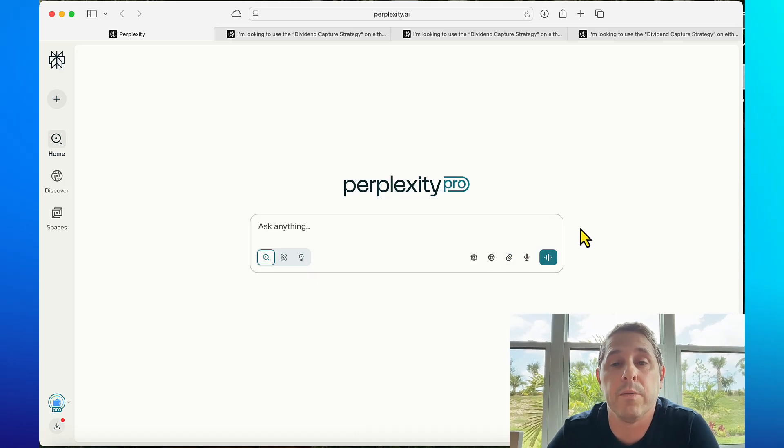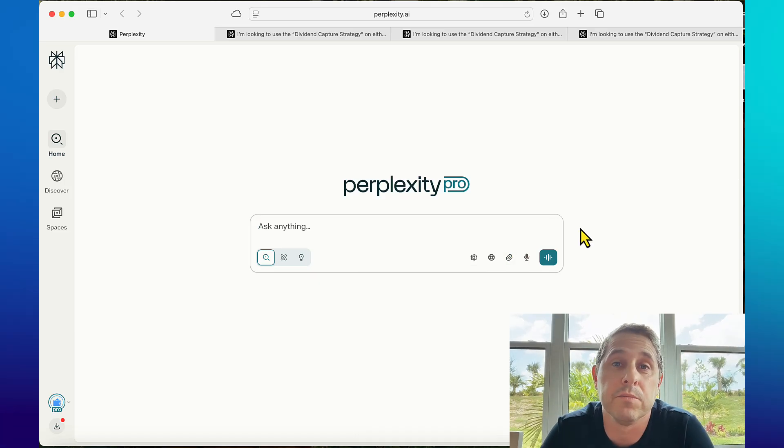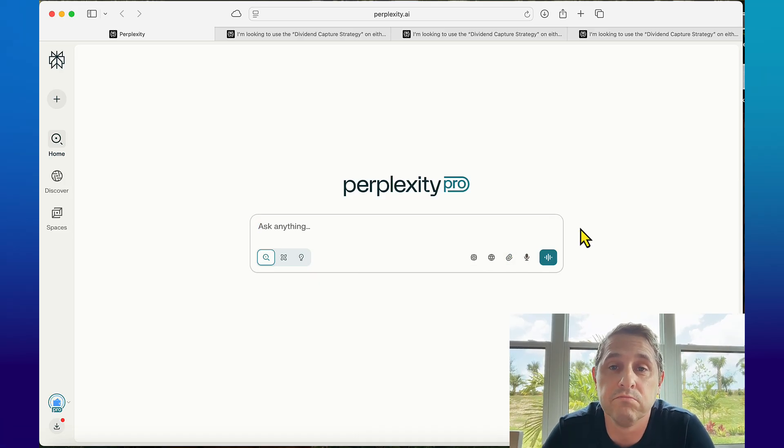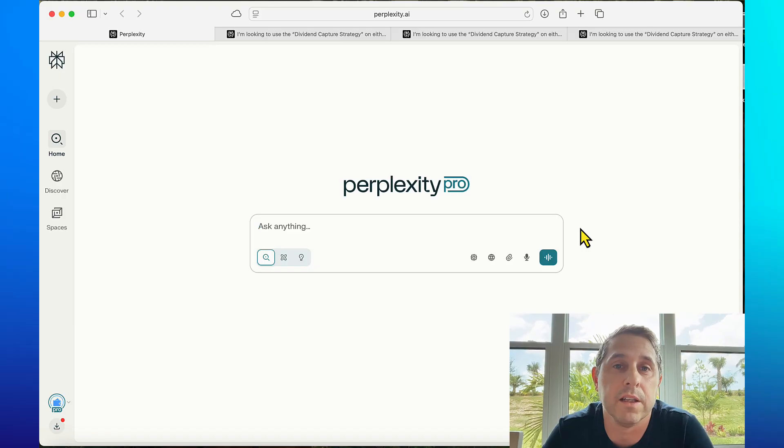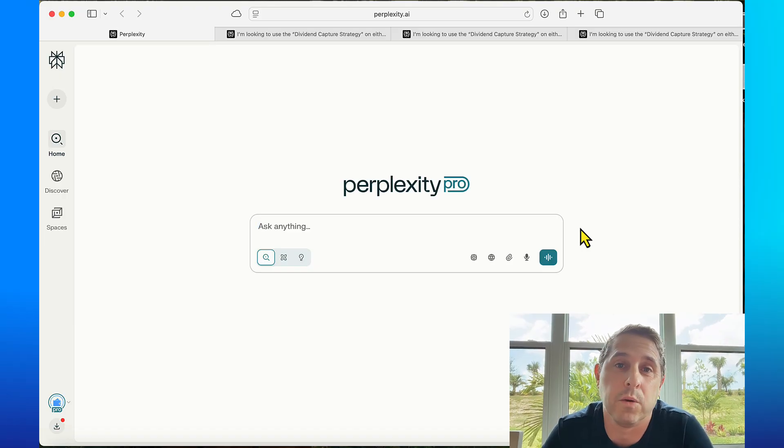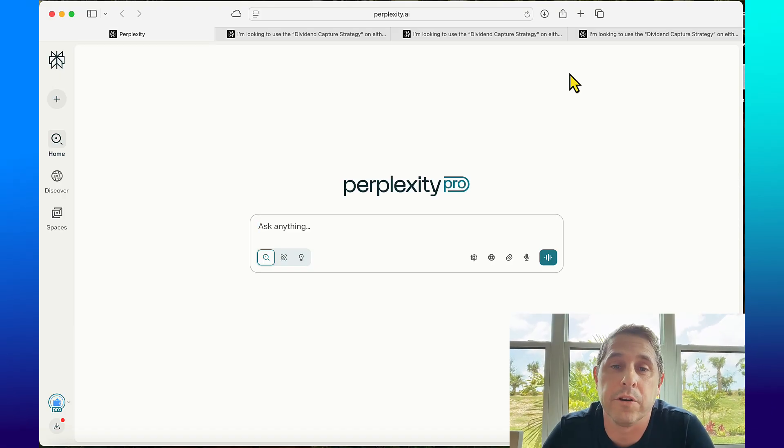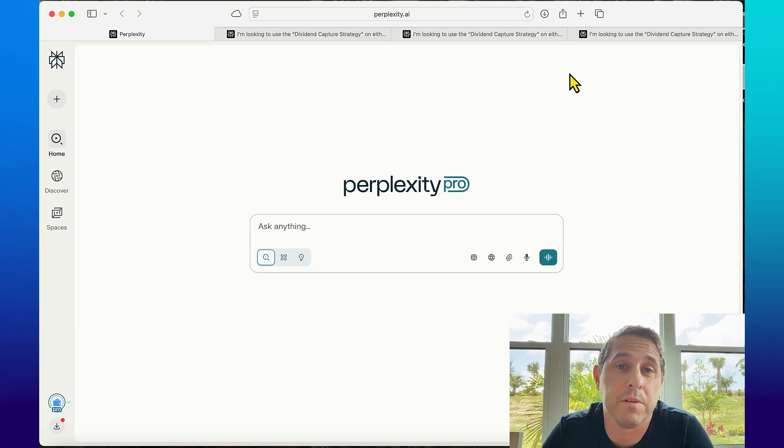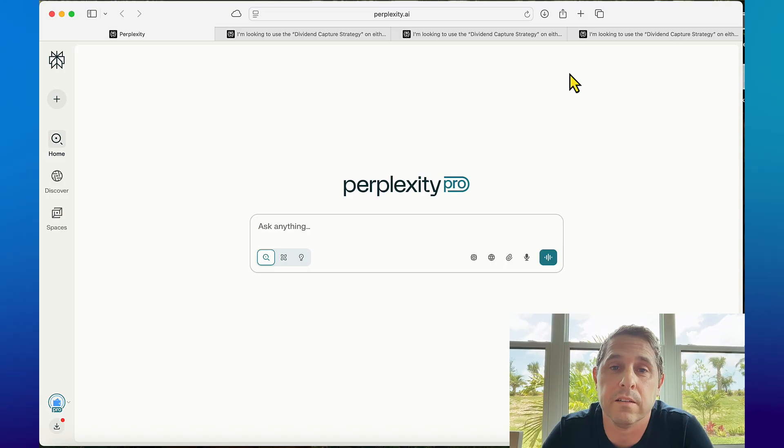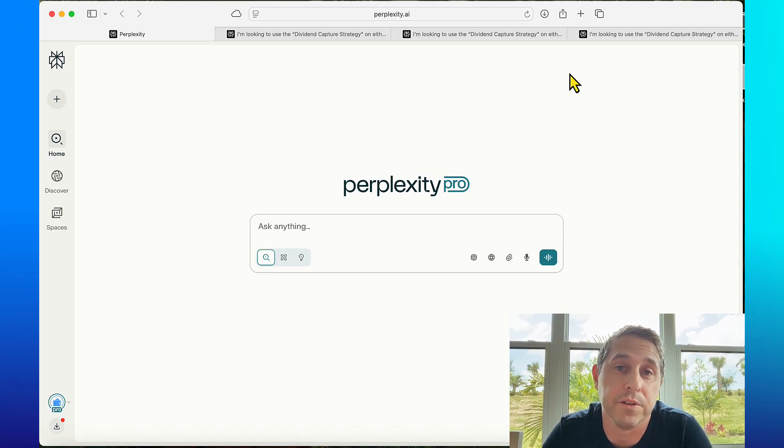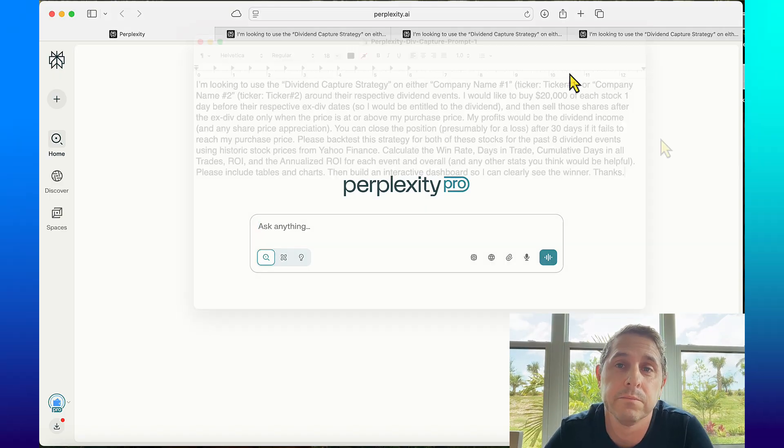I'm going to be using Perplexity Pro for this demonstration and it's 20 bucks a month if you wanted to try it. Or even if you don't want to try Perplexity Pro, maybe follow along and see if you could recreate it in whatever LLM you're currently using.